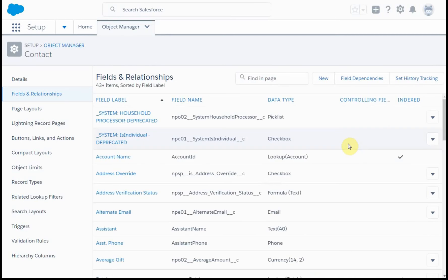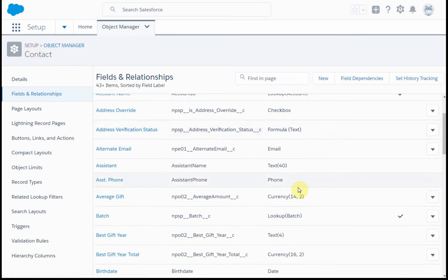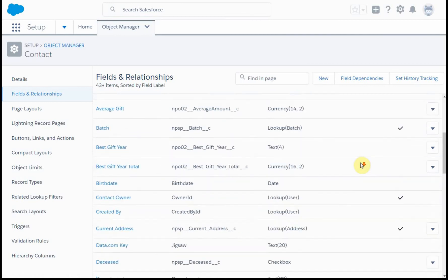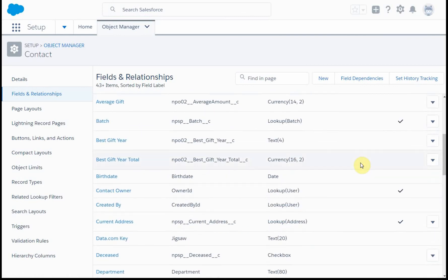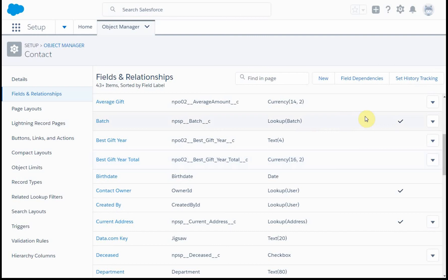The other thing you can look to is, this is in the object manager for contacts. This shows you information about what these fields are. So best gift year is a 16-character currency with two decimal places. You'll see a C following any custom fields, so that's worth noting as well.